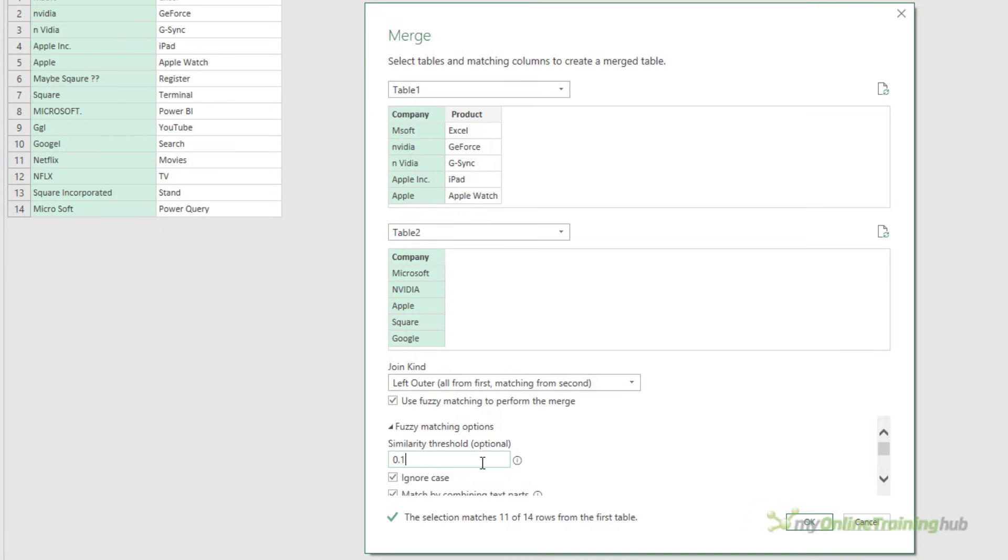In fact, if I go all the way down to 0.1, it still stays at 11 out of 14. So 0.7 seems to be the best I can do in this case. Let's go with that for now.